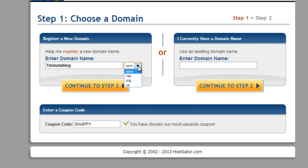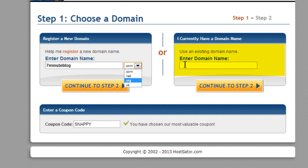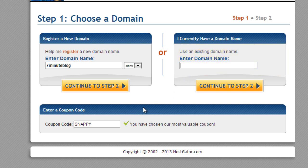And you do have the option of .com, .net, or .org, or if you already have a domain name that you got from some other source, you can put that here. And so I'm going to do a new one and I'm going to call it 7minuteblog.com.